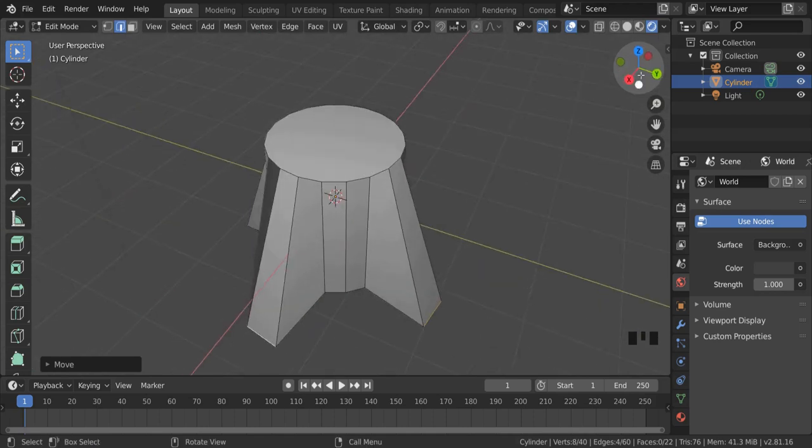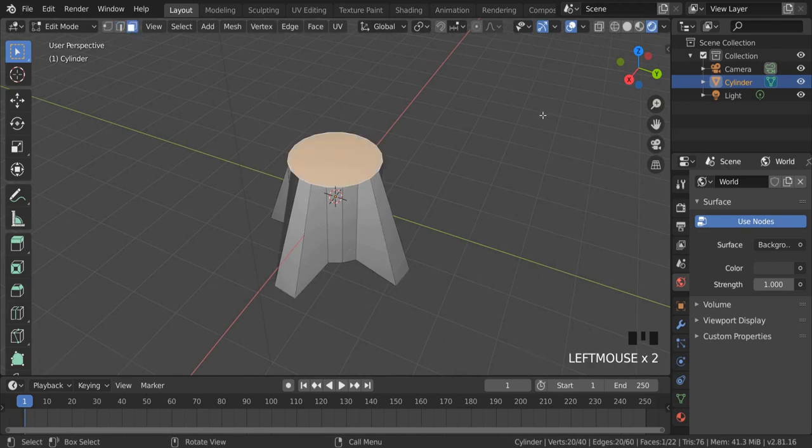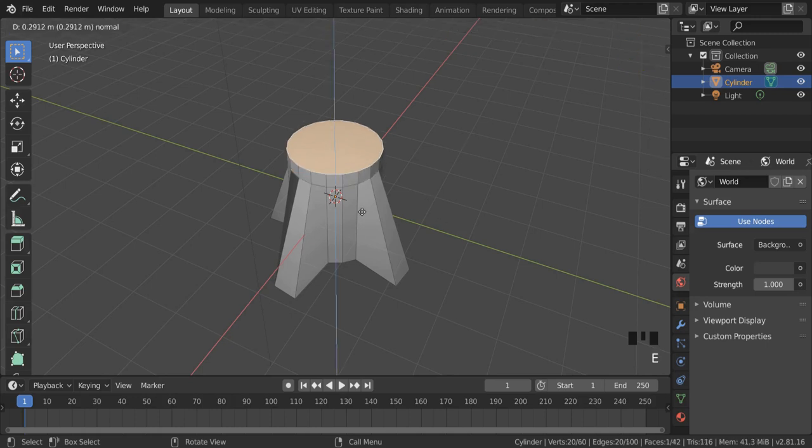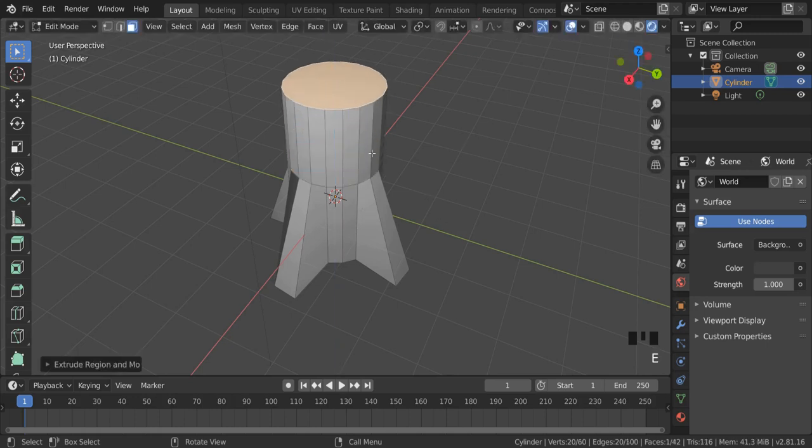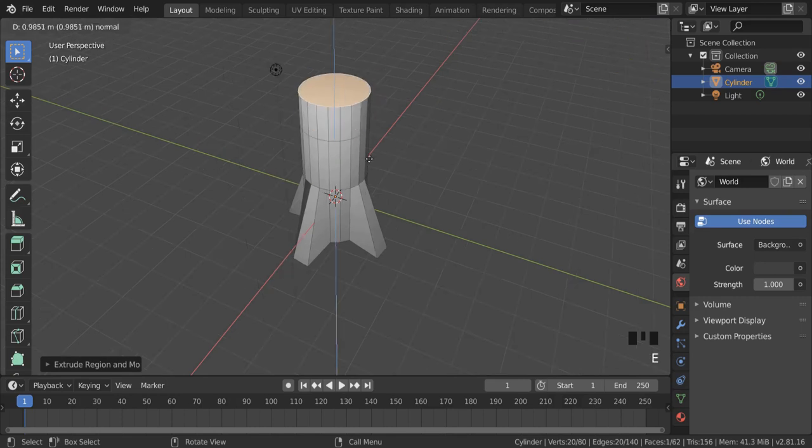But it's quite a stubby rocket. We need to have a top to the rocket. So I'm going to go to face select, select the top of the rocket, and extrude or add another part to the top of it. Press E and it adds another section to the rocket. And again, E adds another section.